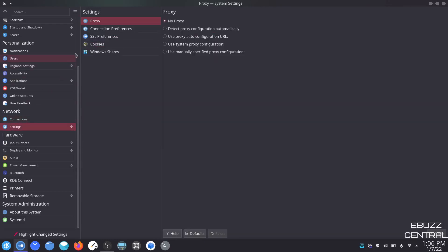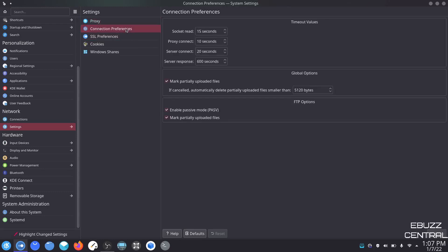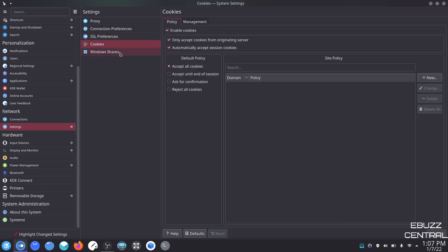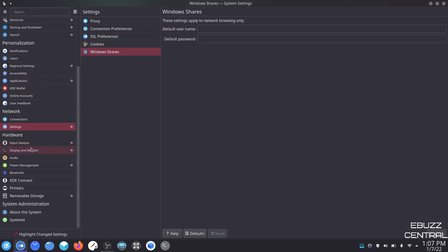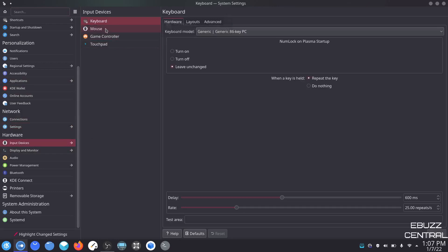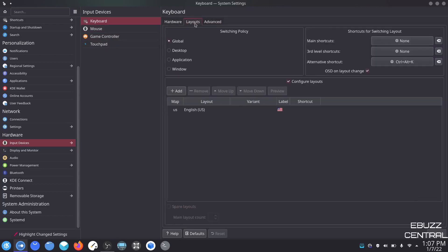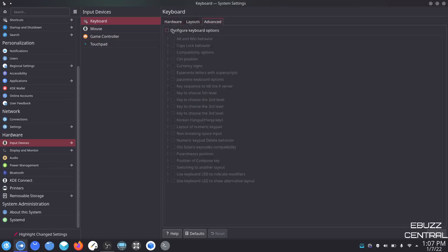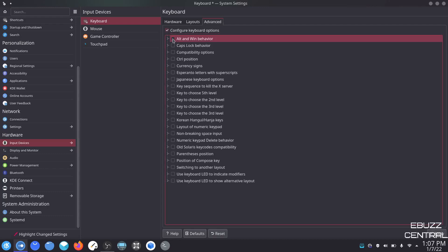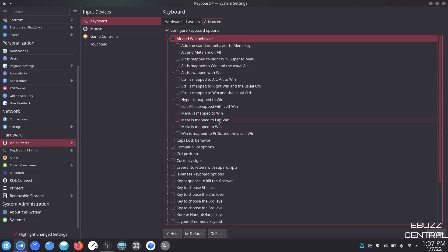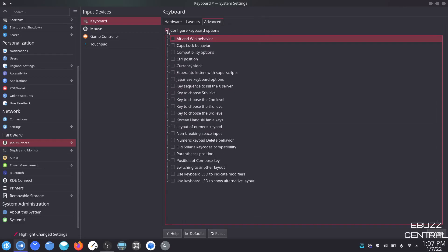Input devices — you've got keyboard, mouse, game controller, and touchpad. On keyboard you can set up the hardware, layouts, or advanced options. You can configure keyboard options — alt and win key, if you've got a win button, what do you want it to do — just click, add a standard, map it out, control it however you want. Mouse — left-handed mode: if you're left-handed you can turn on left-handed mode and apply. Remember, any changes you make on any of these settings, come down here and apply.